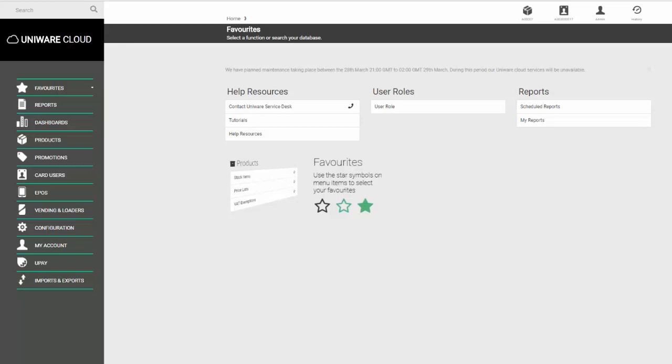In this video we'll look at amending a card user. This may be used for issuing a new card number, changing the reporting group they're in, or revaluing an amount onto their card.